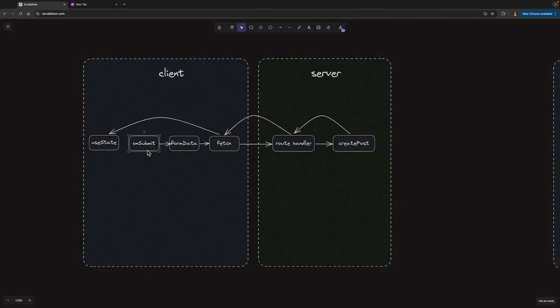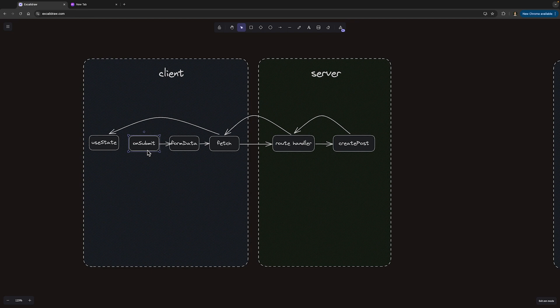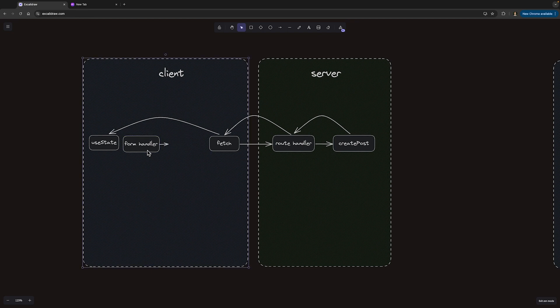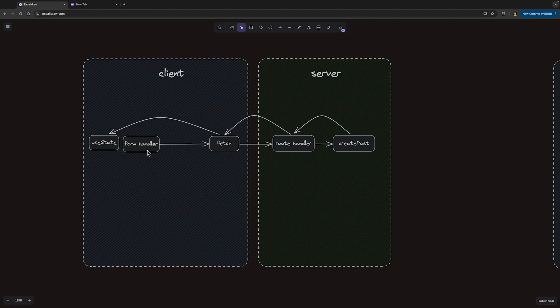Going back to our diagram, onSubmit becomes formHandler. And we can remove the form data creation layer, as we now get it directly as an argument.